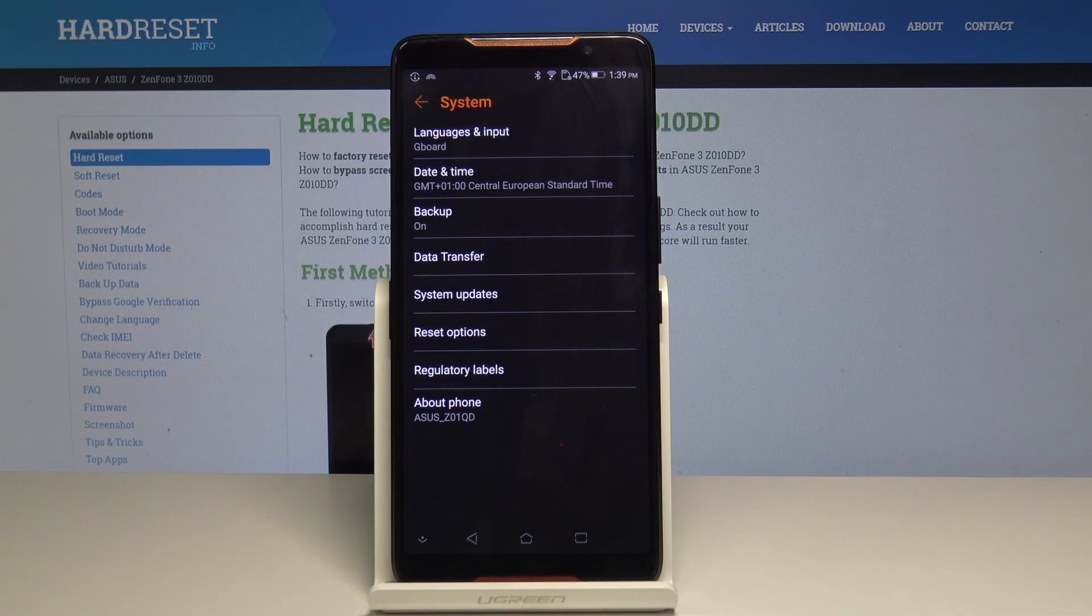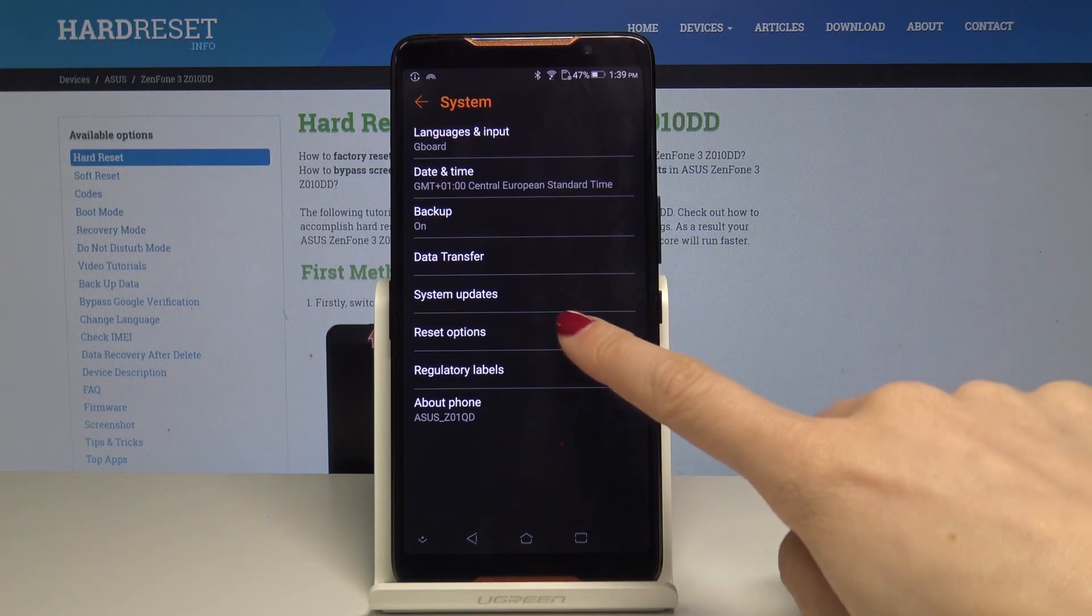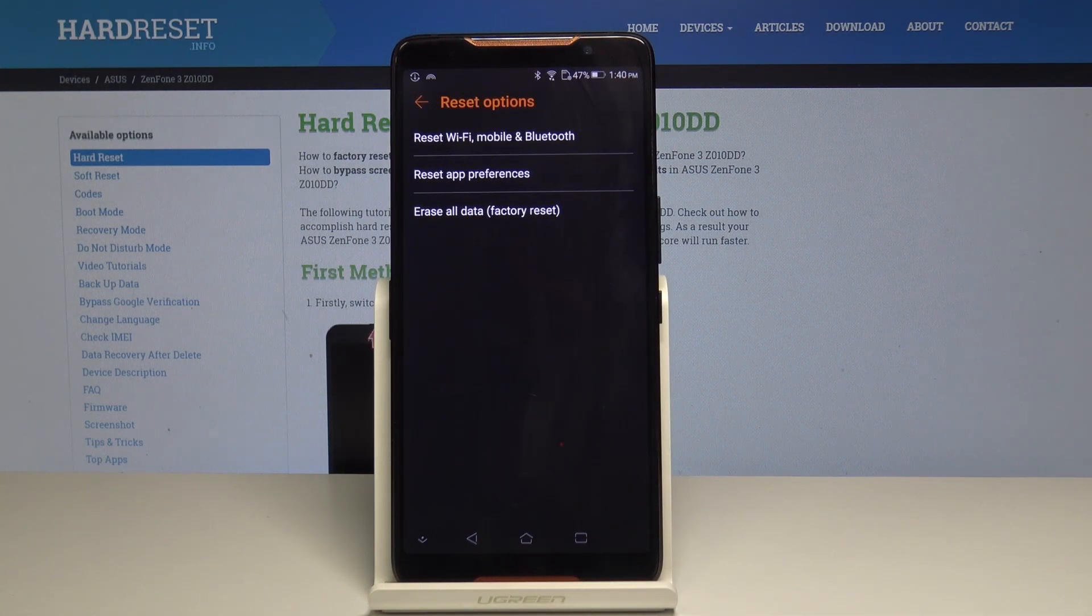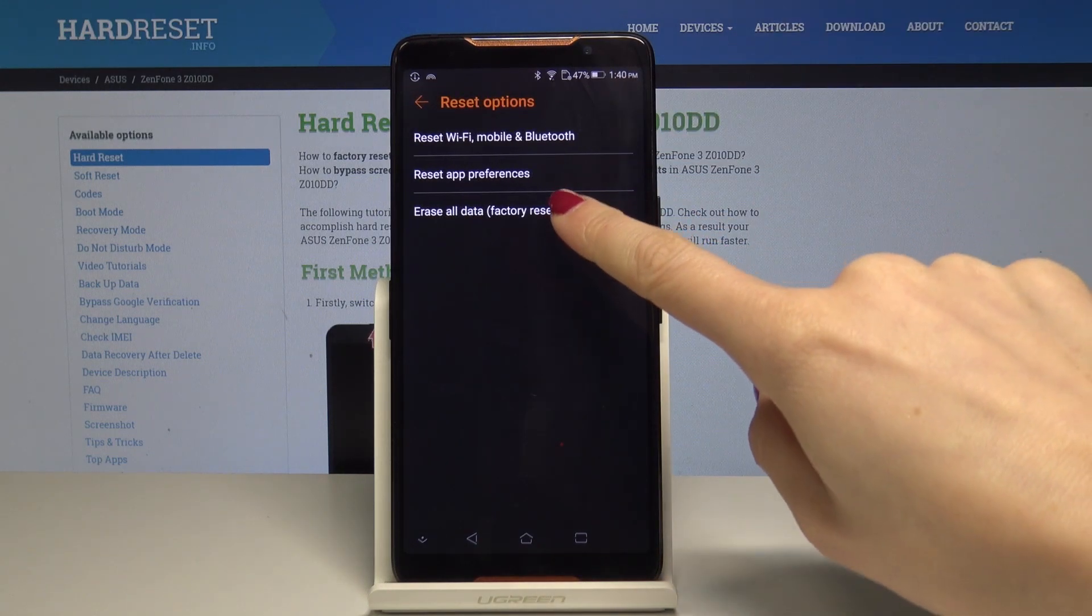Now go to Reset Options and pick Erase All Data - that's Factory Reset, the last option.